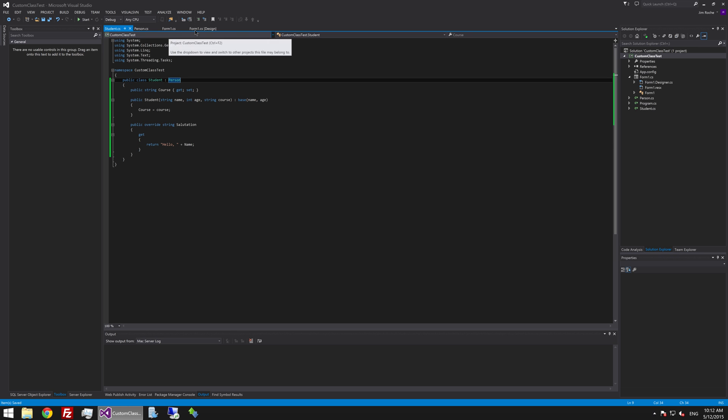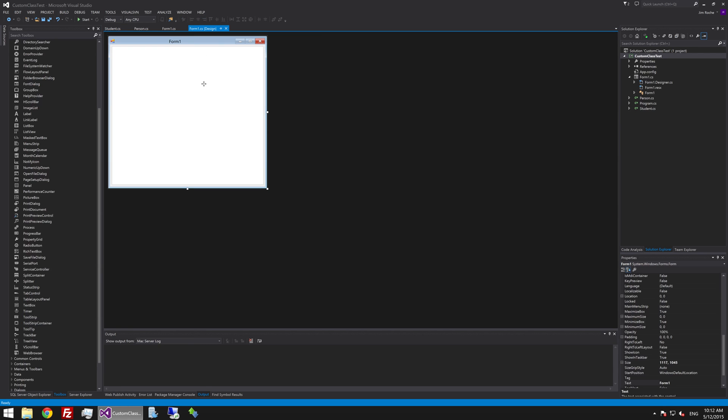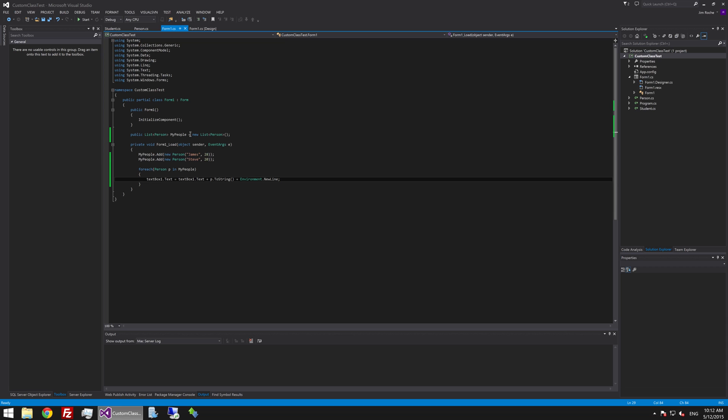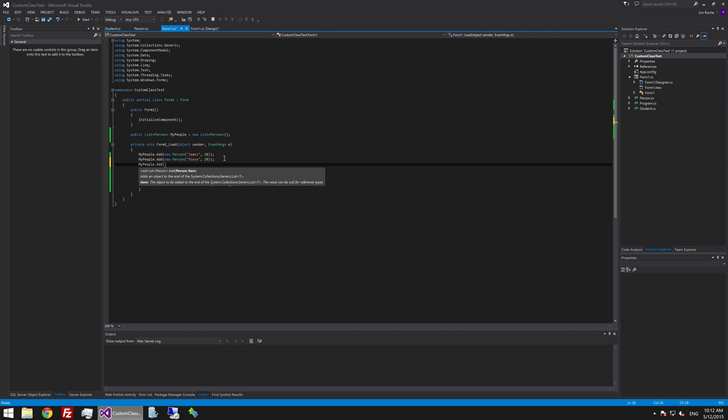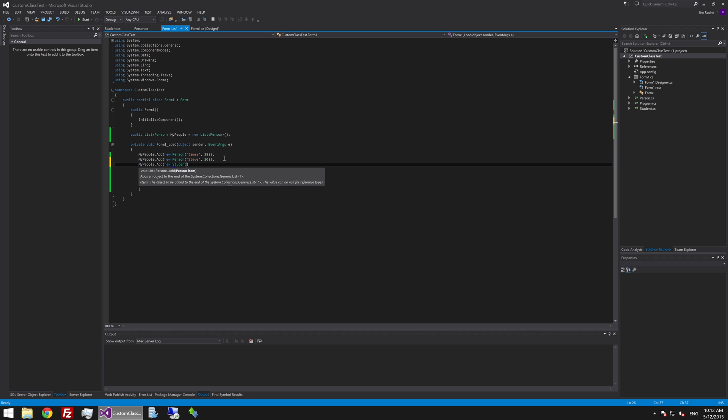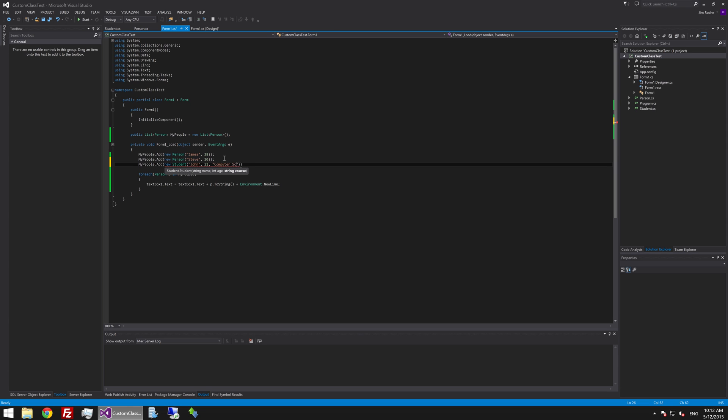We are still able to use this student class anywhere we would have used the person class. So even here where we have got a list of person. We could even add another person to that list. But that person could actually be a student. So we could say new student. And we will give him a name. John. And age 21. But we will also say that he is on the computer science level 1.